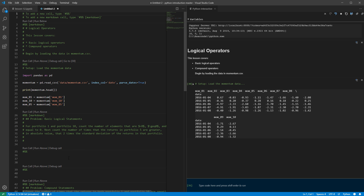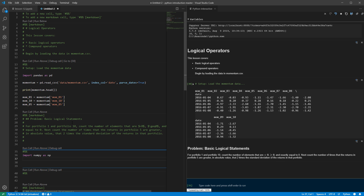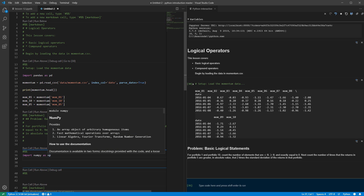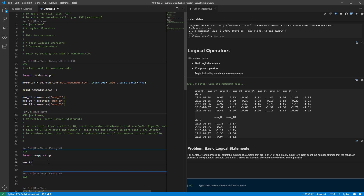To get started, we're asked to count a few things. I'm going to start by importing numpy just to get numpy sum to make things a little easier. For portfolios 1 and 10, count the number of elements that are less than zero, greater than or equal to zero, or exactly equal to zero. Then we'll do some follow-up for portfolio 5. I'll start with momentum 01 — that's the low momentum portfolio, the so-called losers.